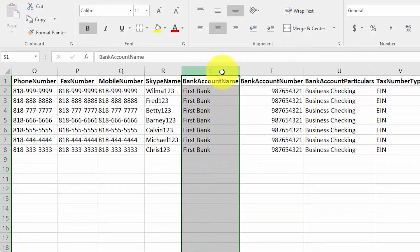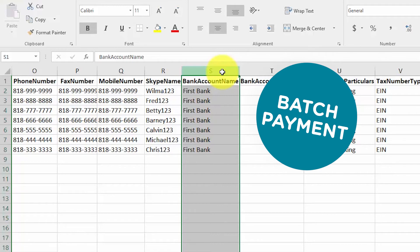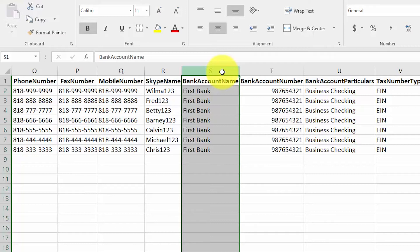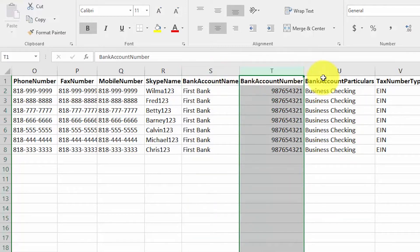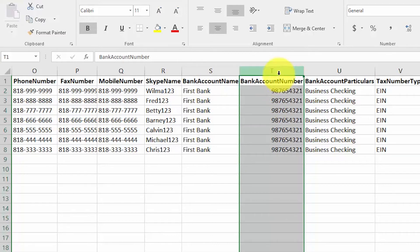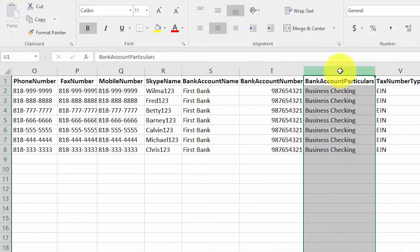Bank account name: in order to use the batch payments feature, you must enter the name of your supplier's bank in this field. You can learn more about how batch payments work in the how-to-set-up-suppliers lesson. The bank account number column and the bank account particulars column go along with the bank account name for batch payments. In the bank account number column, enter the routing number and the account number of your supplier's bank account where you need to send payments. The bank account particulars column requires the type of account you are using to send payment — that could be a business checking account, a business money market account, etc.